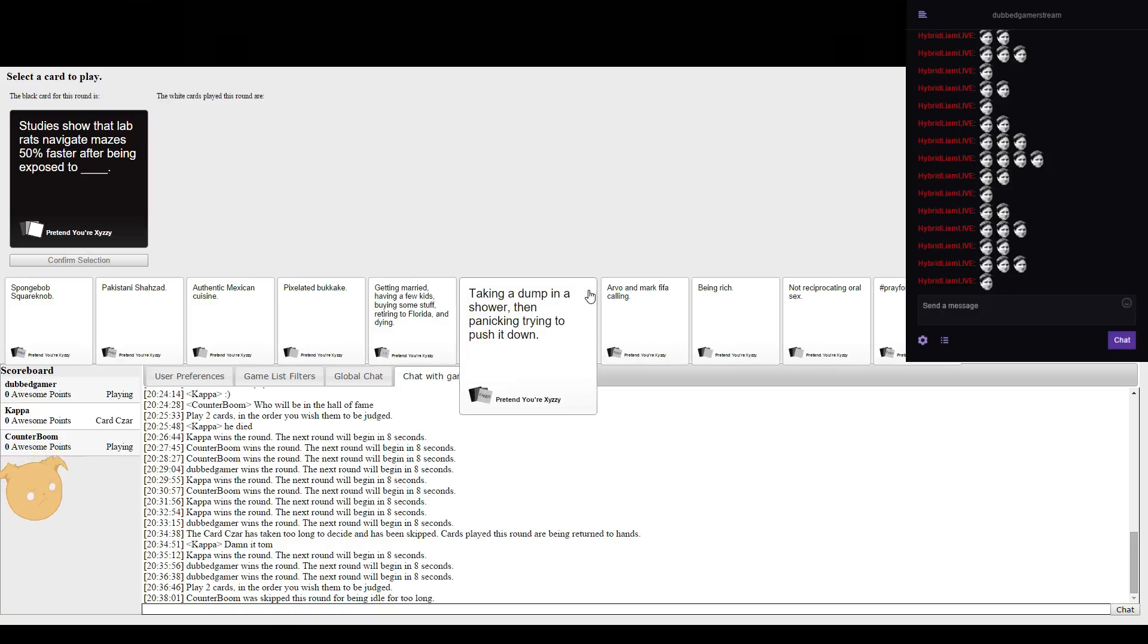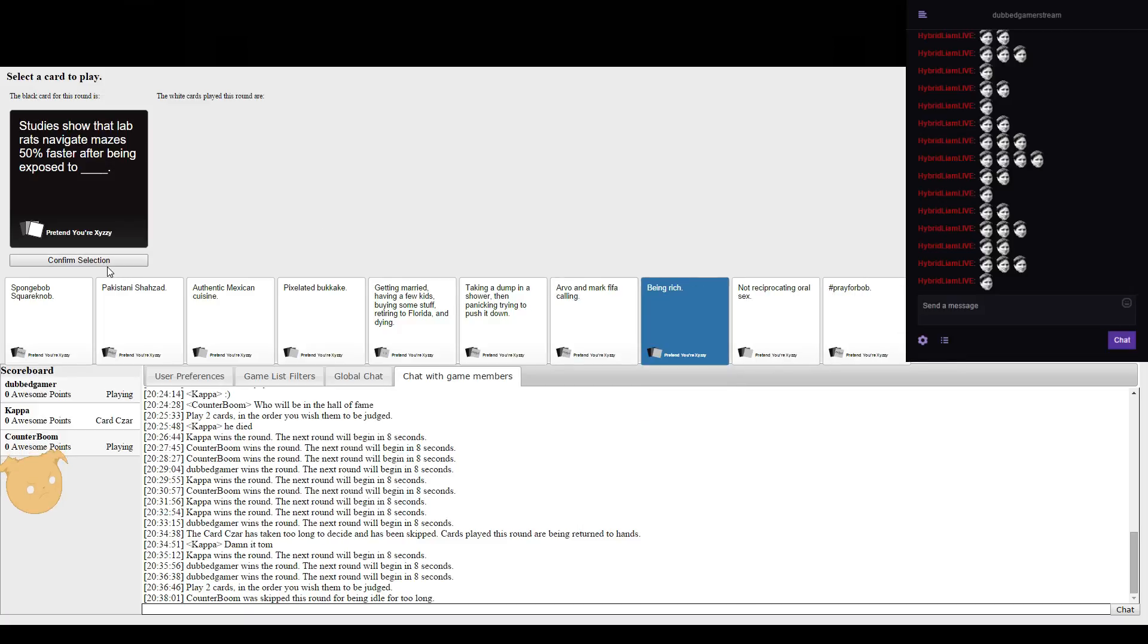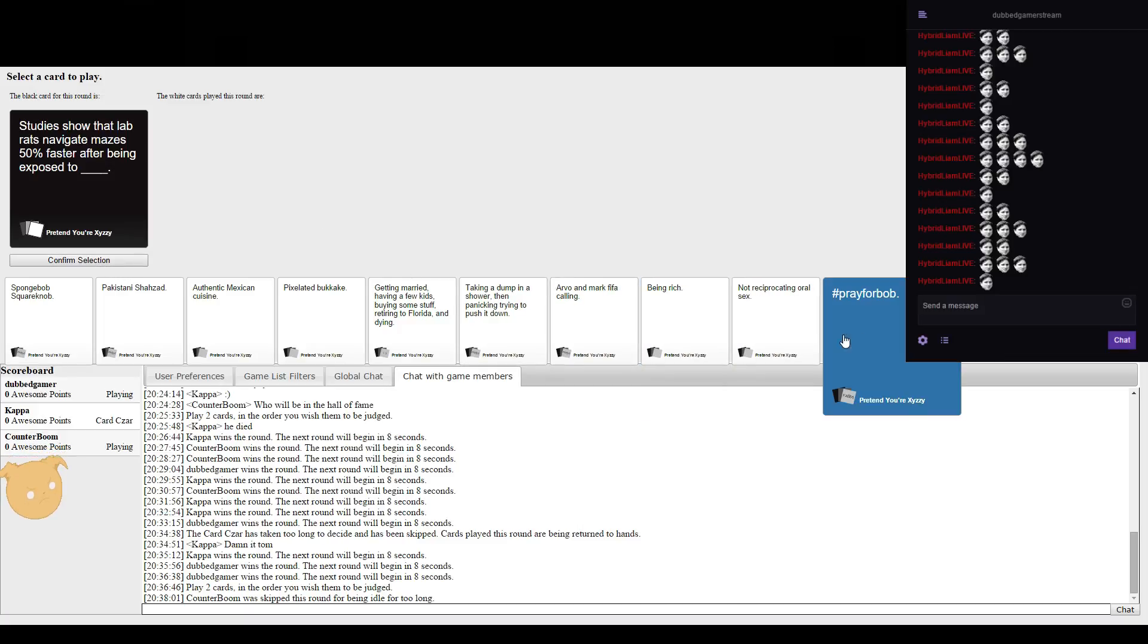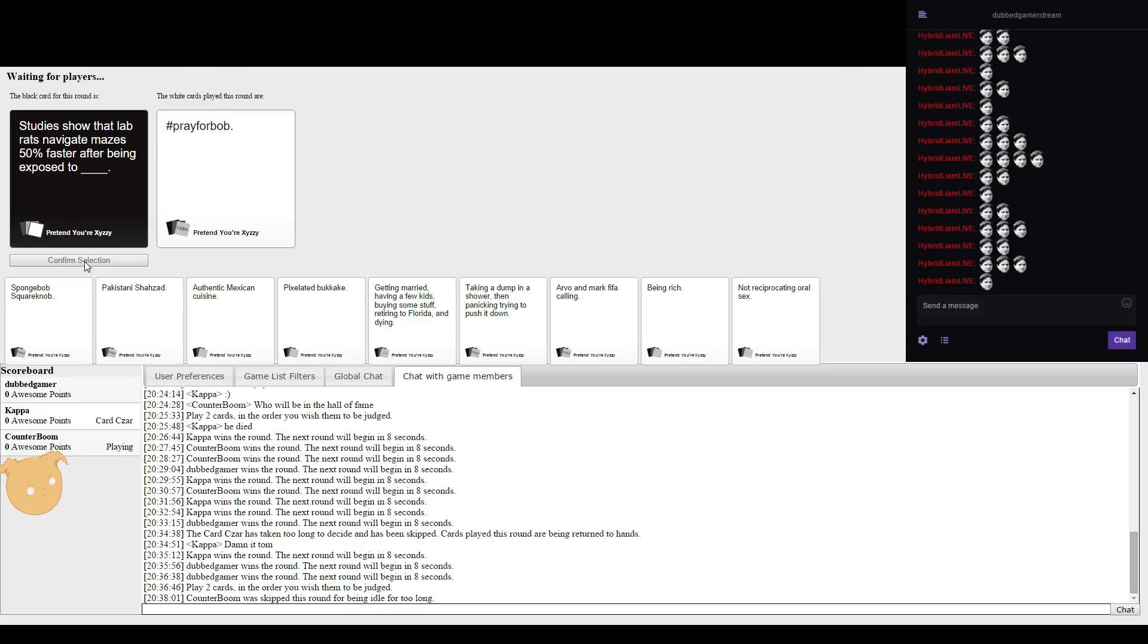Studies tell that lab rats navigate mazes fifty percent faster after being exposed to radiation. It has become Fallout. My radiation to win.